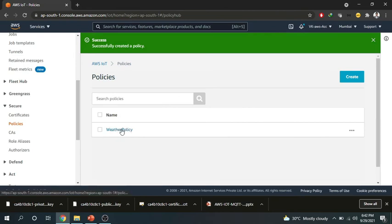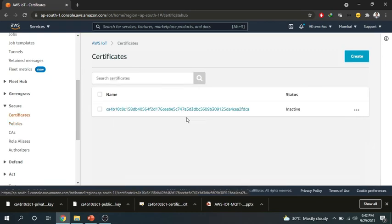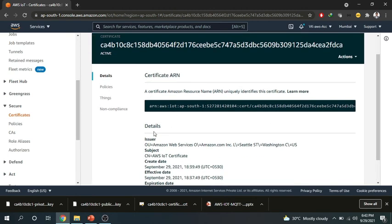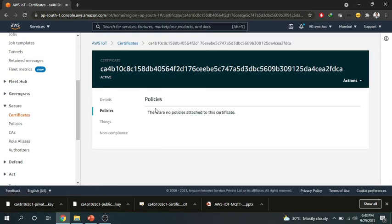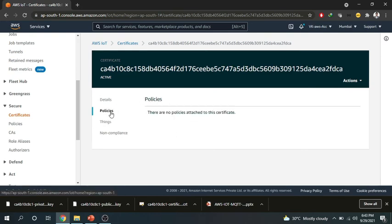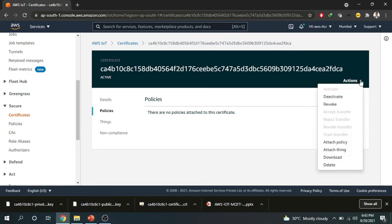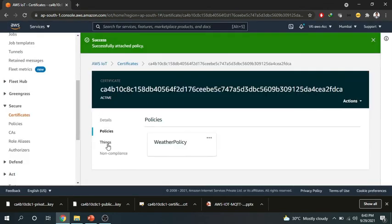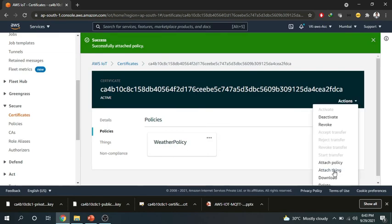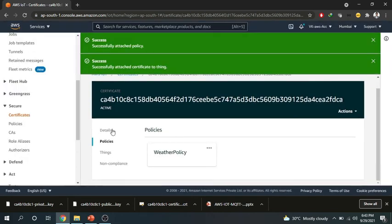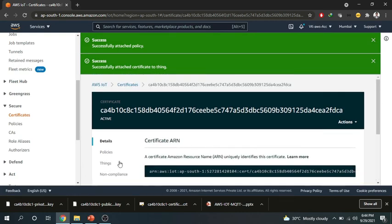So your weather policy is created. If you click on the policy there are no policies attached to this certificate. If you click on the thing there are no things attached to this. So this is a standalone certificate, there is nothing connected to this. Let's go ahead and connect our policies with this certificate. So you go to action and attach a policy and now your policy will be listed here whatever you have created. Just attach it and you can also go ahead and attach a thing to this certificate. You will be getting the list of things and click on attach. So with this certificate now we have the policies, we have the thing. So this is the thing that we have created.